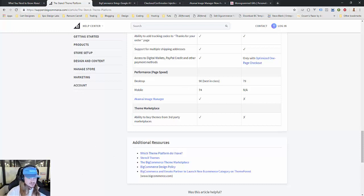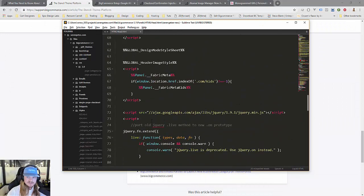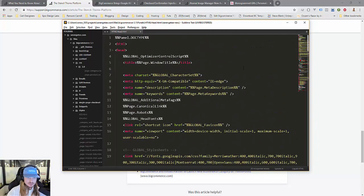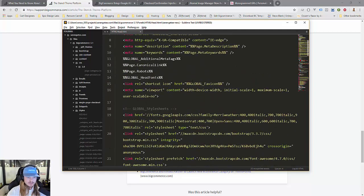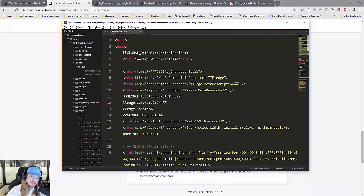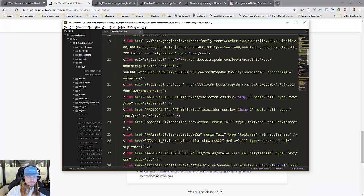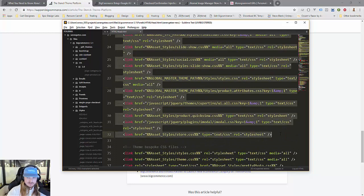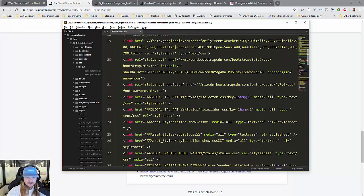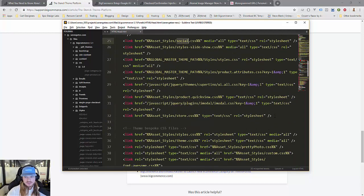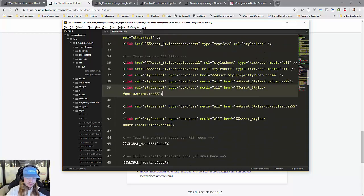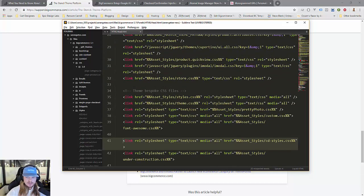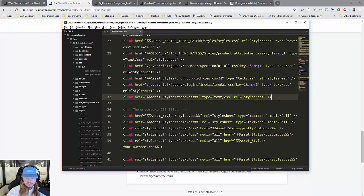Where do these speed improvements come from? I've got some code here to show you. This is the header file shown in an old Blueprint theme, used on every single page. This is the problem: starting on line 19, we have almost 20 CSS files handling different things. Every single time you put a file in there, it requires a network request.